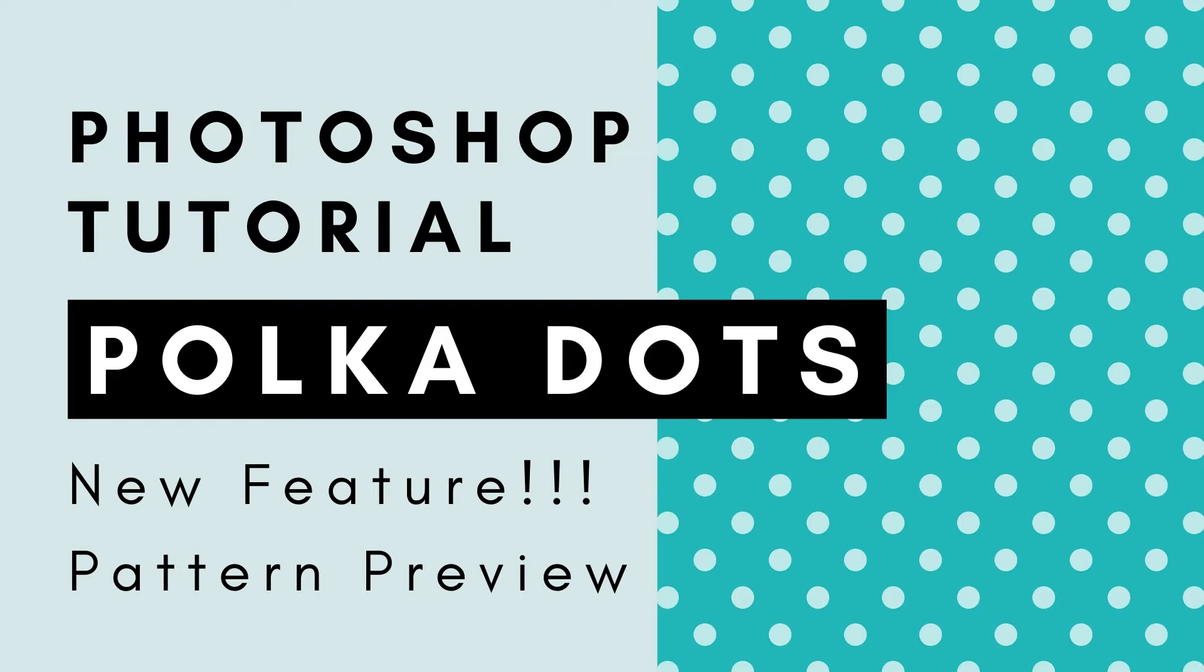This feature came out with Photoshop 2021, so if you are using an older version of Photoshop I'll leave a link to my other tutorial on how to create a polka dot pattern using the offset feature in Photoshop.